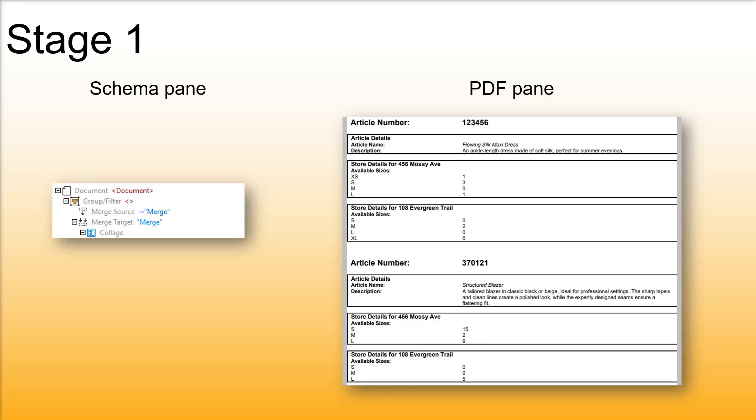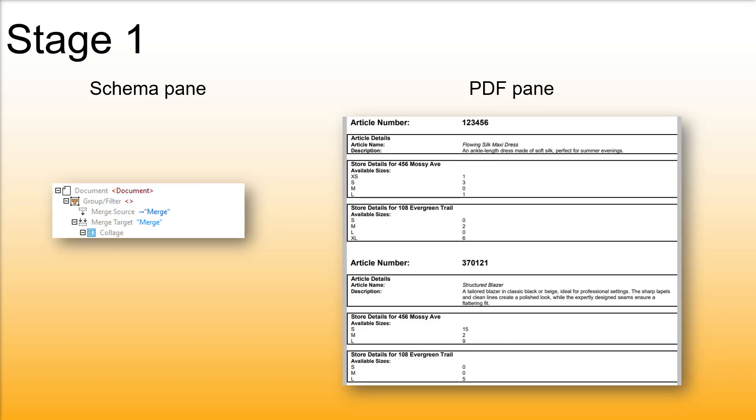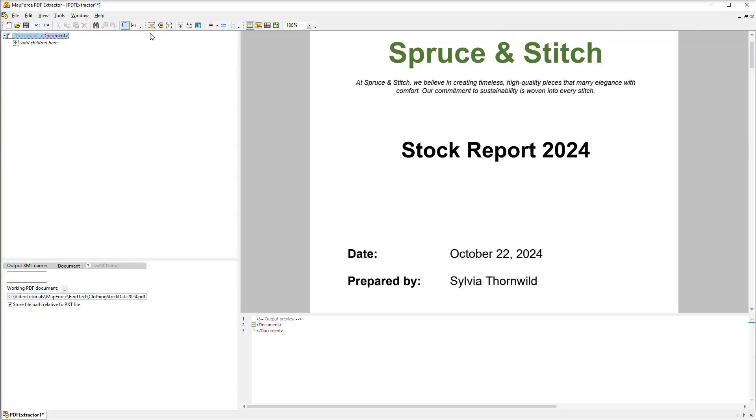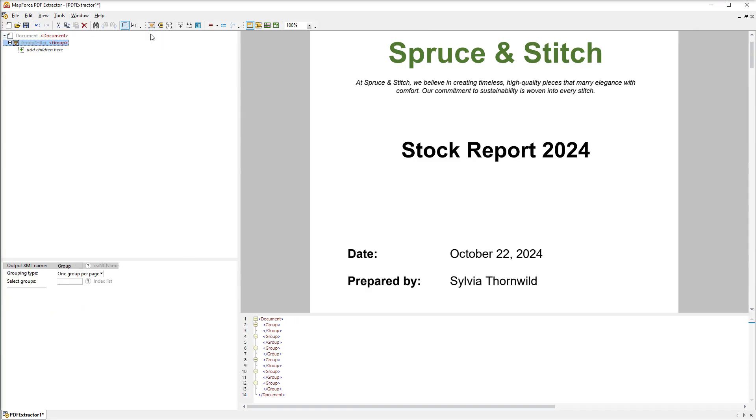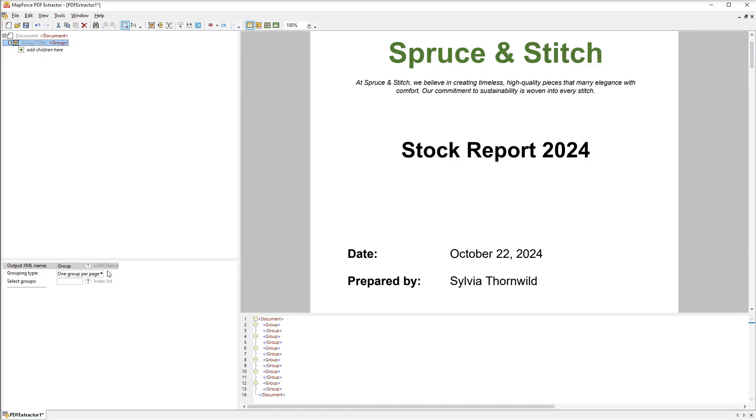The first stage is to collect all the pieces of information that we actually need into one long page. Our model tree includes only the root object. Our first step is to add a group filter object which we can easily do via the toolbar. The group filter object can be used to organize data into groups and filter PDF data. In our case we want to exclude the title page from processing.